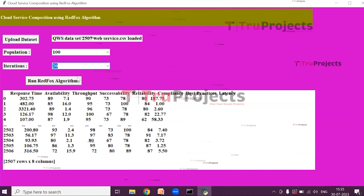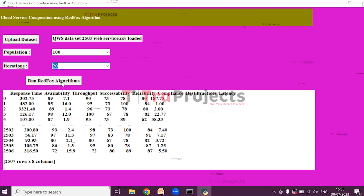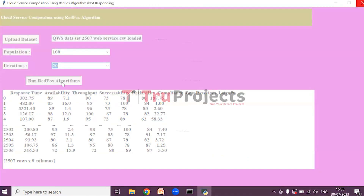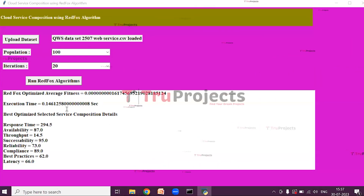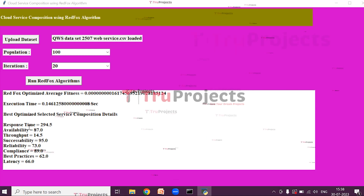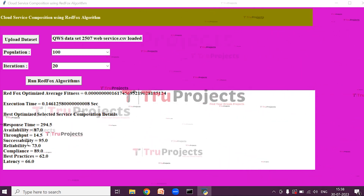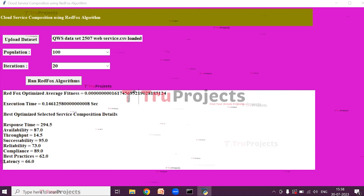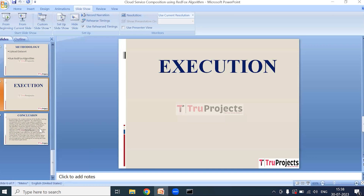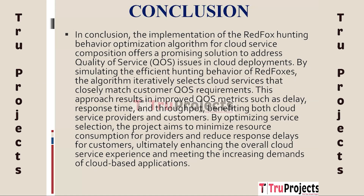Now select the population and click on Run Red Fox Algorithm to get the service values. Here we can see the execution time and the best optimized selected service composition details — that is, response time, availability, throughput, successability, etc.